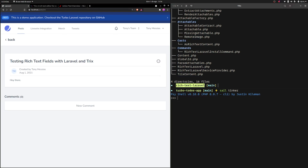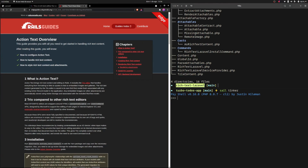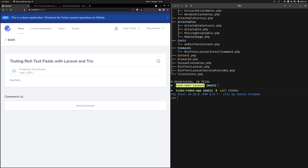The package provides a seamless way to integrate the Trix editor with Laravel, in a similar way to what ActionText does for Rails. In Trix we have attachments, and the package allows us to attach any model in our application as rich content inside a rich text field.